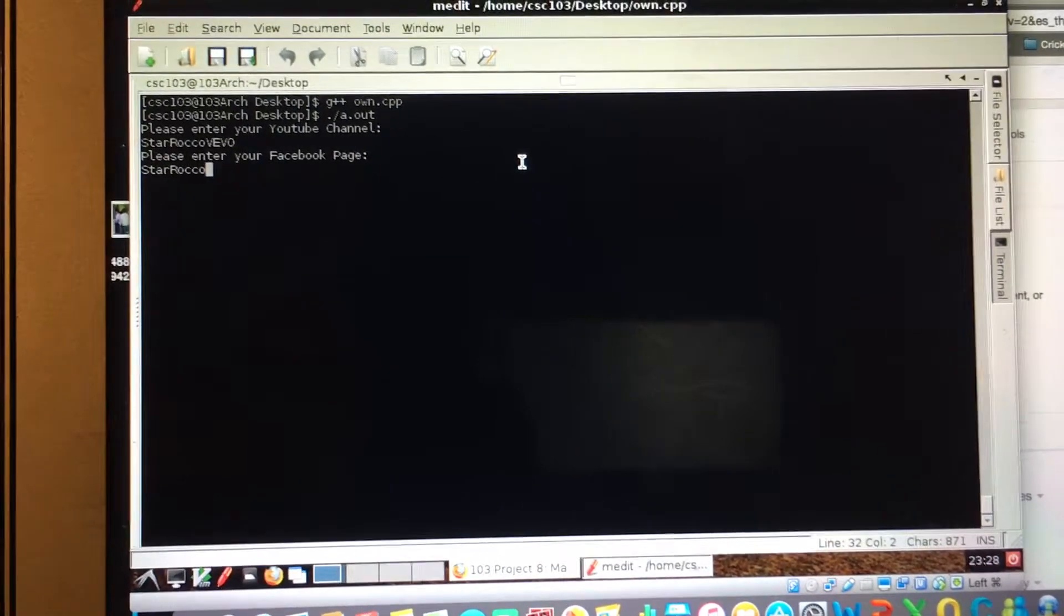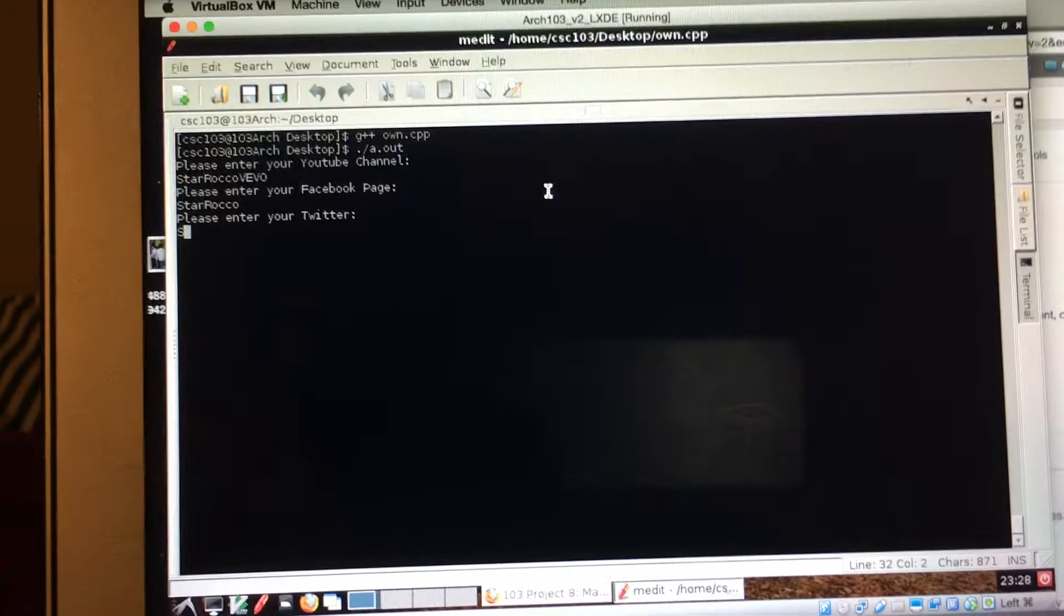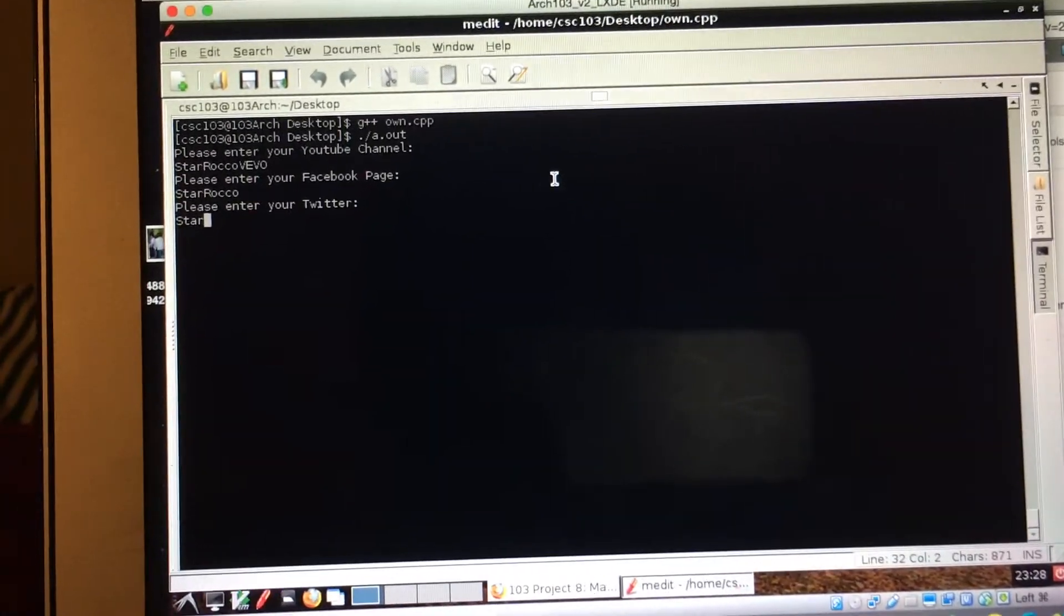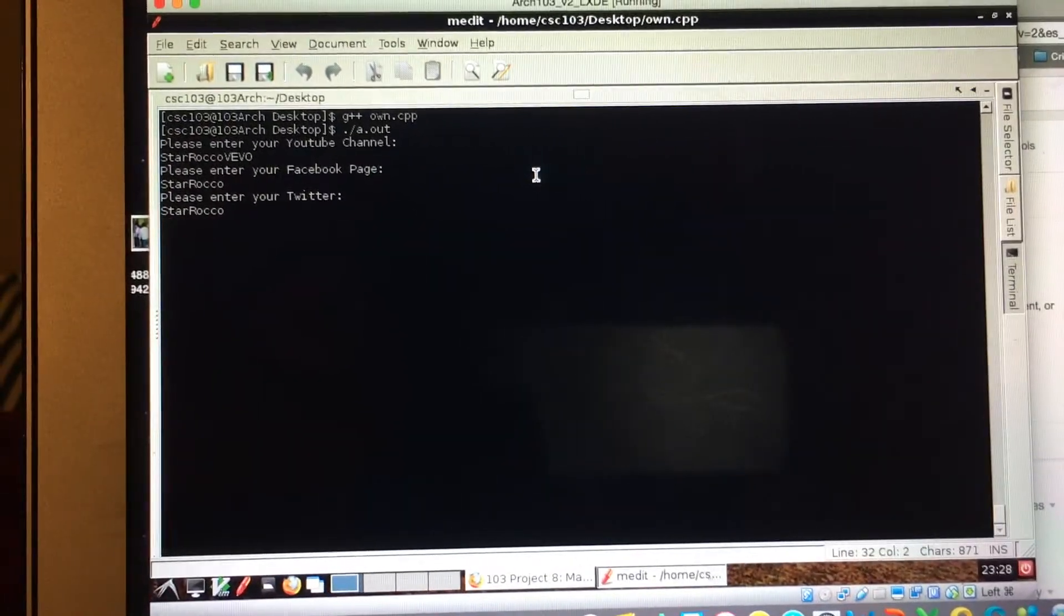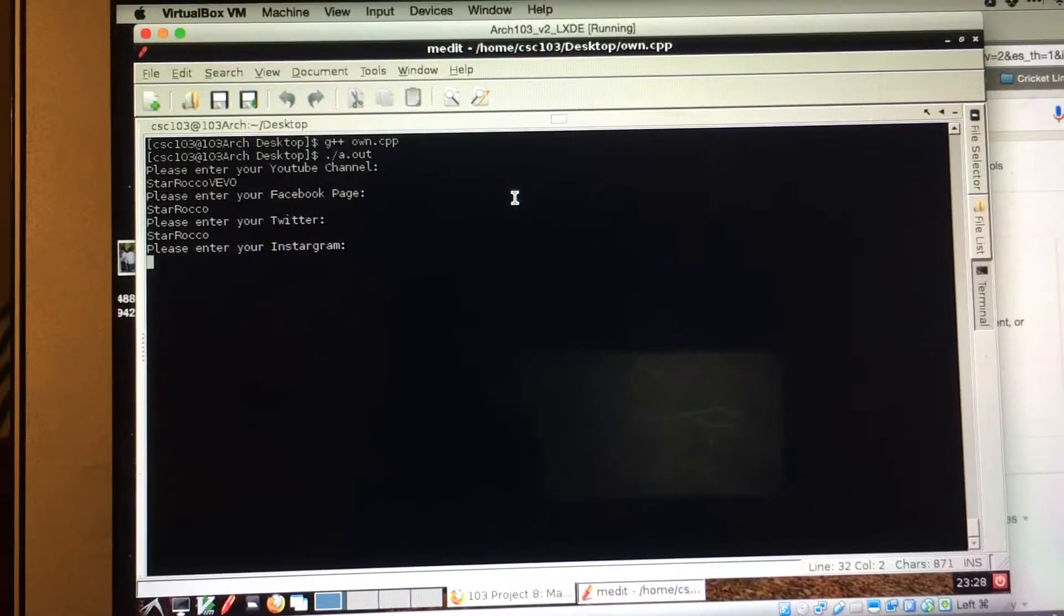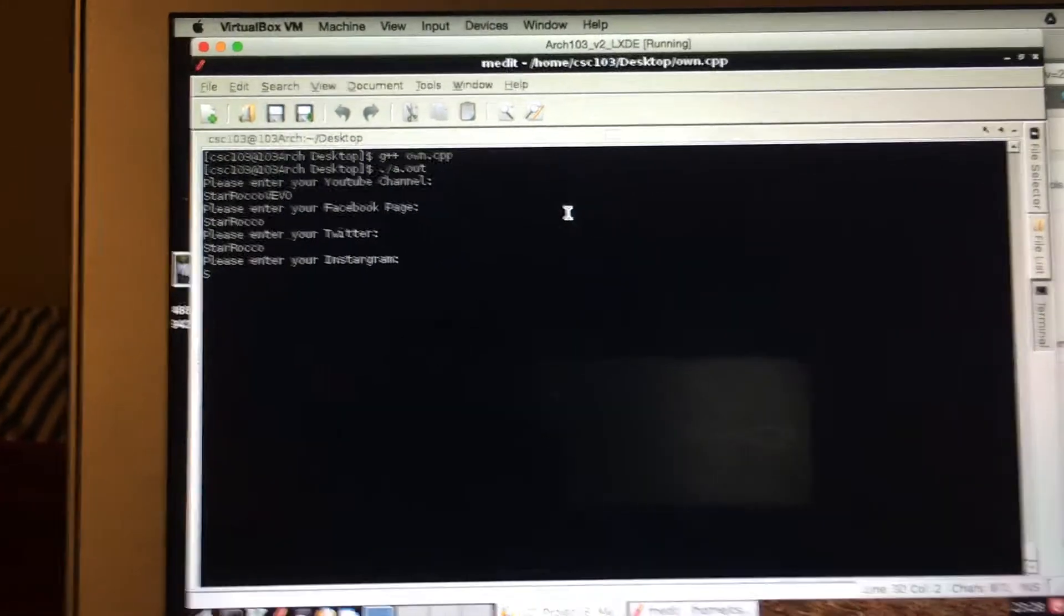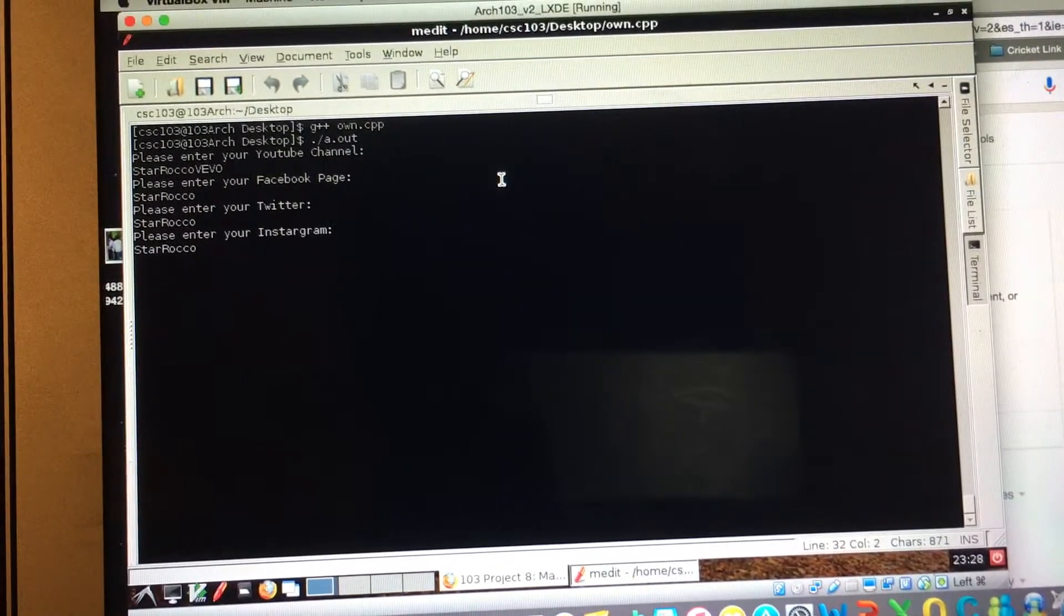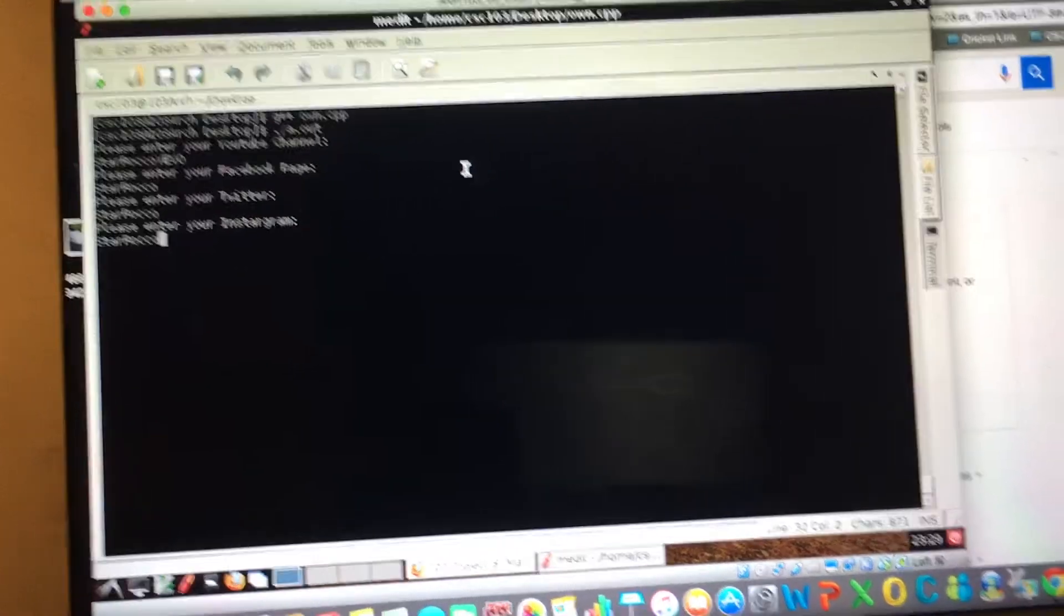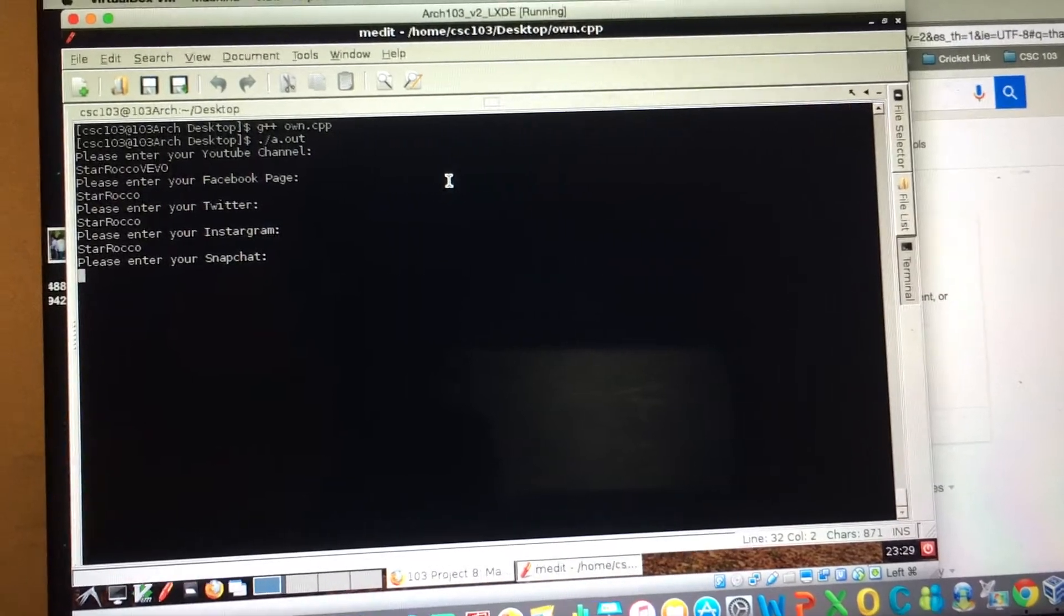Then it's going to ask please enter your Twitter, Star Rocco. When you click it, then it's going to show please enter your Instagram. When you click it, you should please enter your Snapchat.